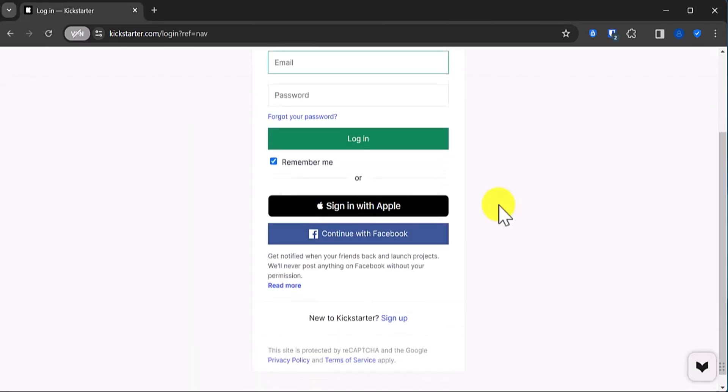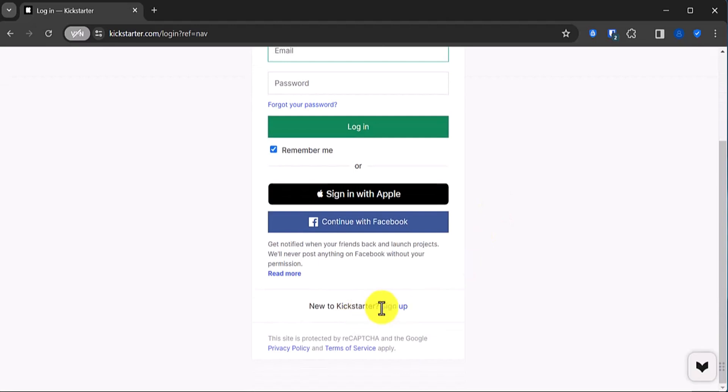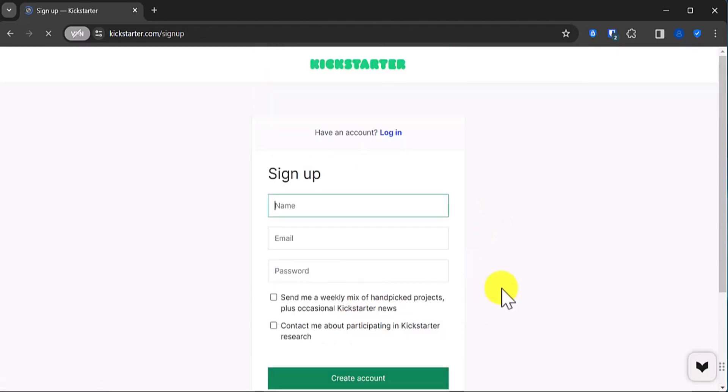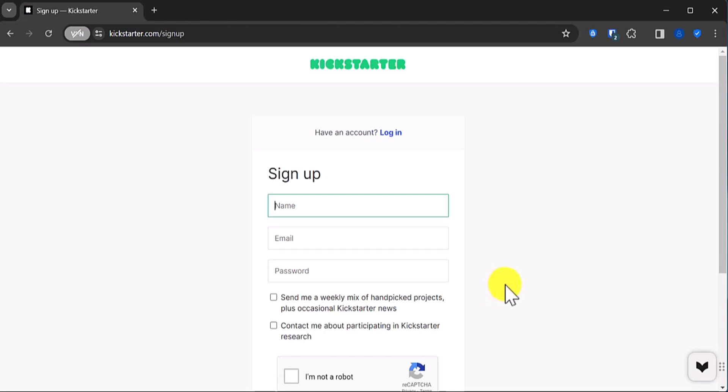Scroll to the bottom where it says new to Kickstarter and click sign up. Enter your email and set a password.